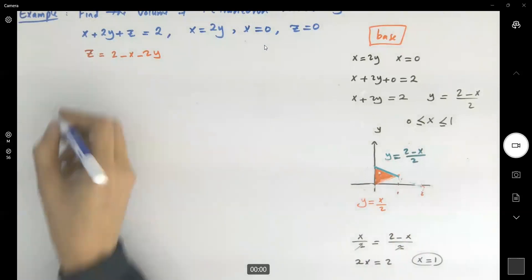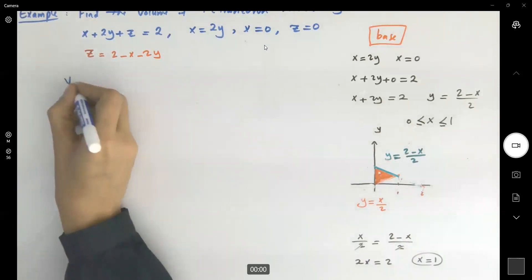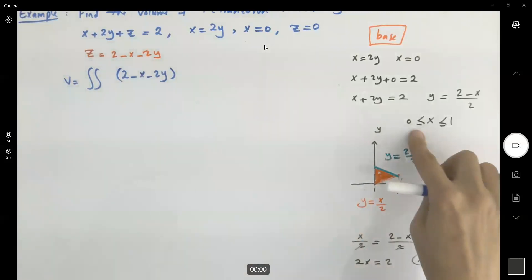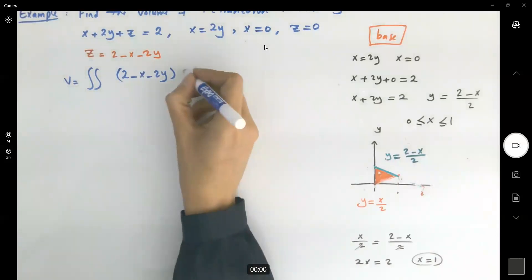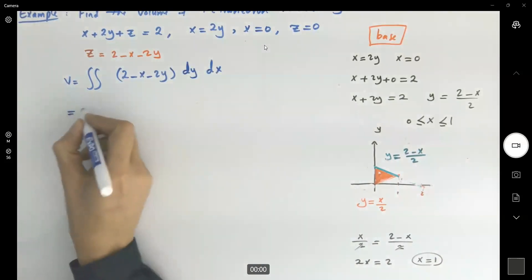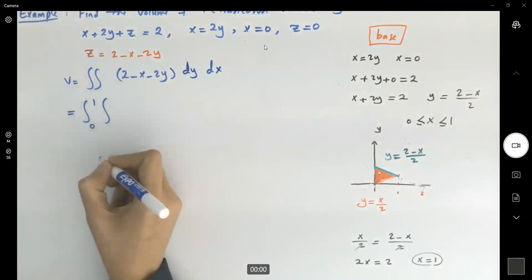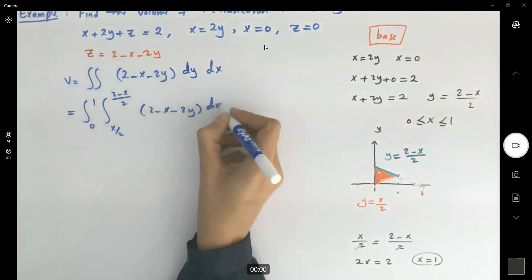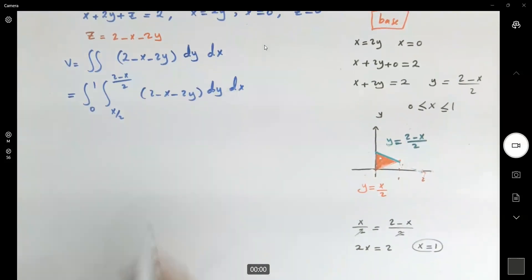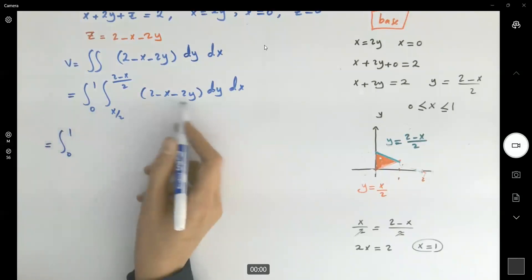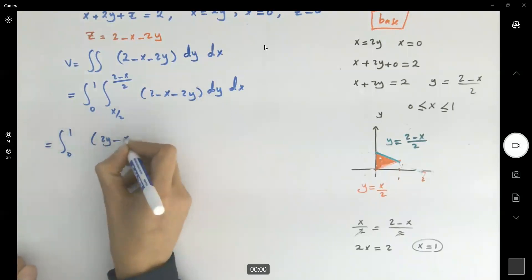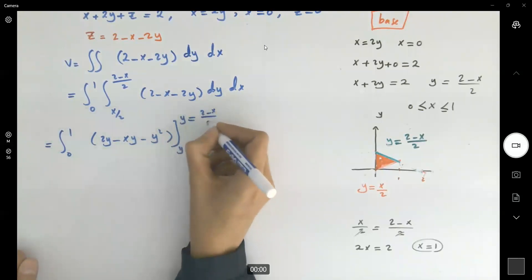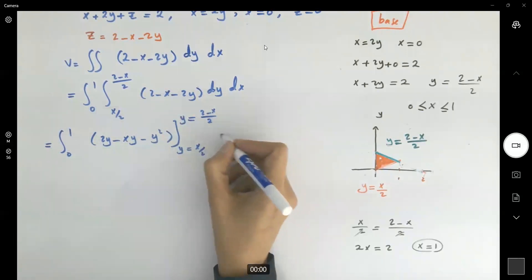Now let us find the volume. The volume is the double integral of the ceiling, 2 minus x minus 2y. Since x is bounded between 0 and 1, and y is bounded between x over 2 and 2 minus x over 2, we take the integral from 0 to 1 of the integral from x over 2 to (2 minus x)/2 of (2 minus x minus 2y) dy dx.